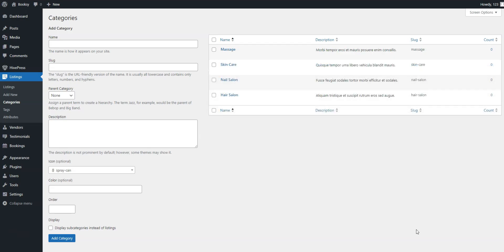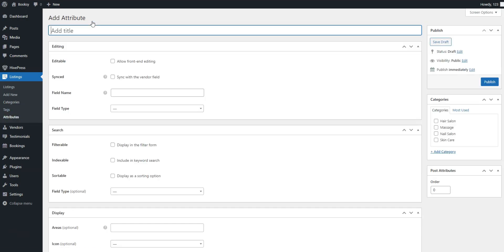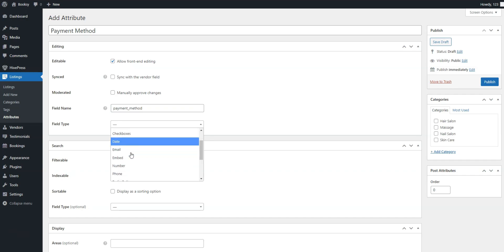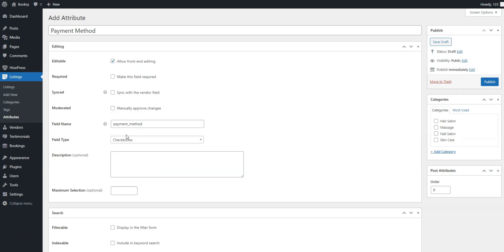Next, you should add some custom fields to let beauty professionals provide detailed information about their services. With MeetingHive, you can add unlimited custom fields and search filters. For example, let's create a payment method field to let professionals indicate whether they accept payments in cash, via credit card, or both. To create a new custom field, go to Listings, Attributes, Add New, and start by naming the field. In the Editing section, mark your field as editable so professionals can fill it in when listing their service. Then, you need to set a field type.